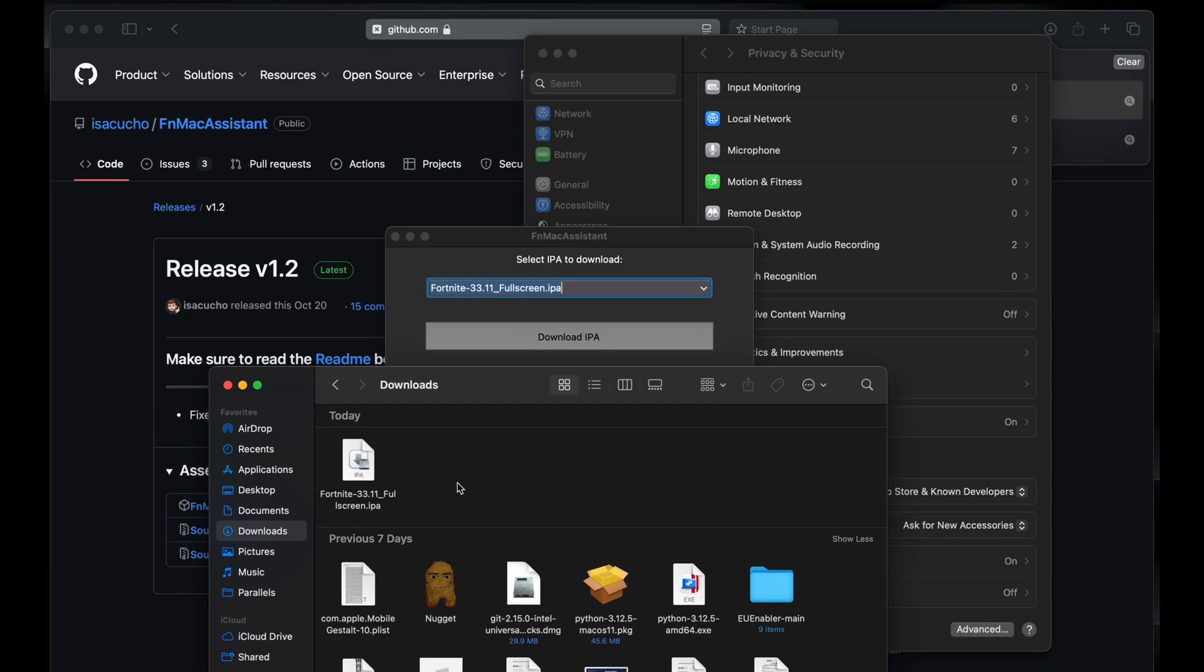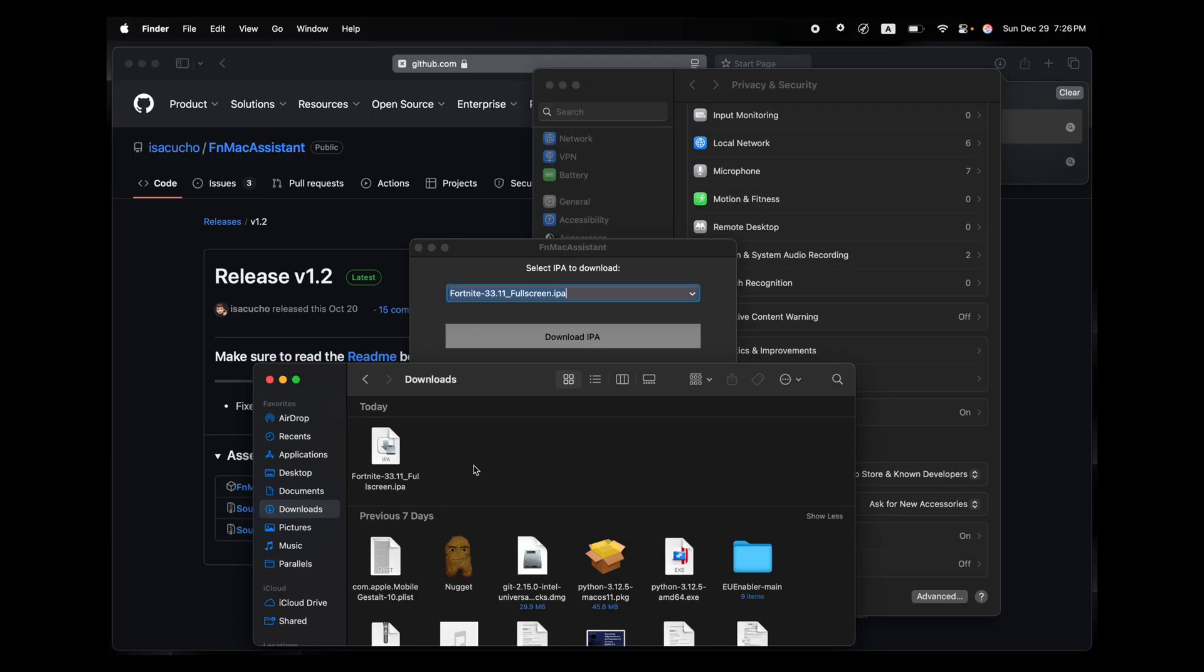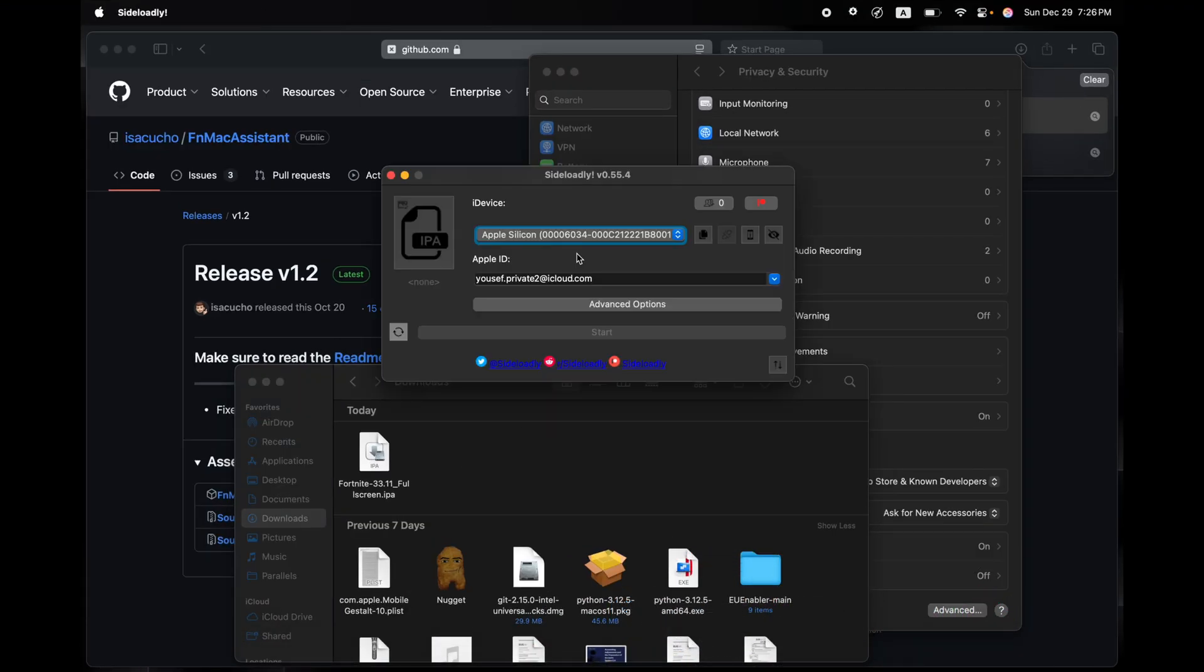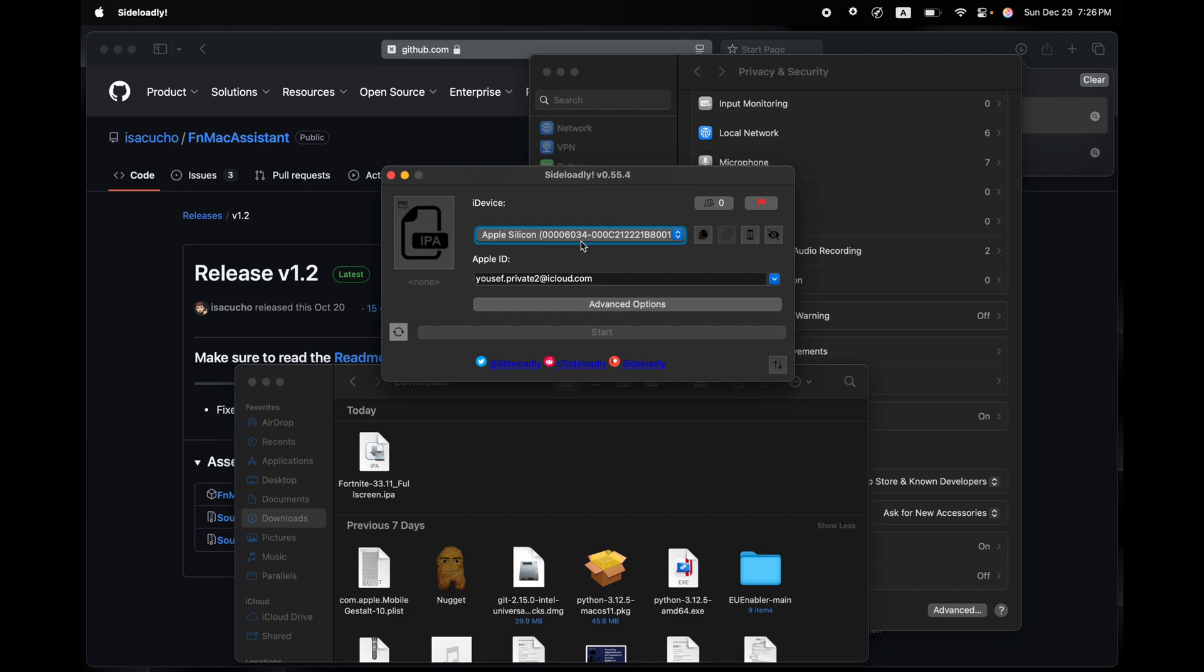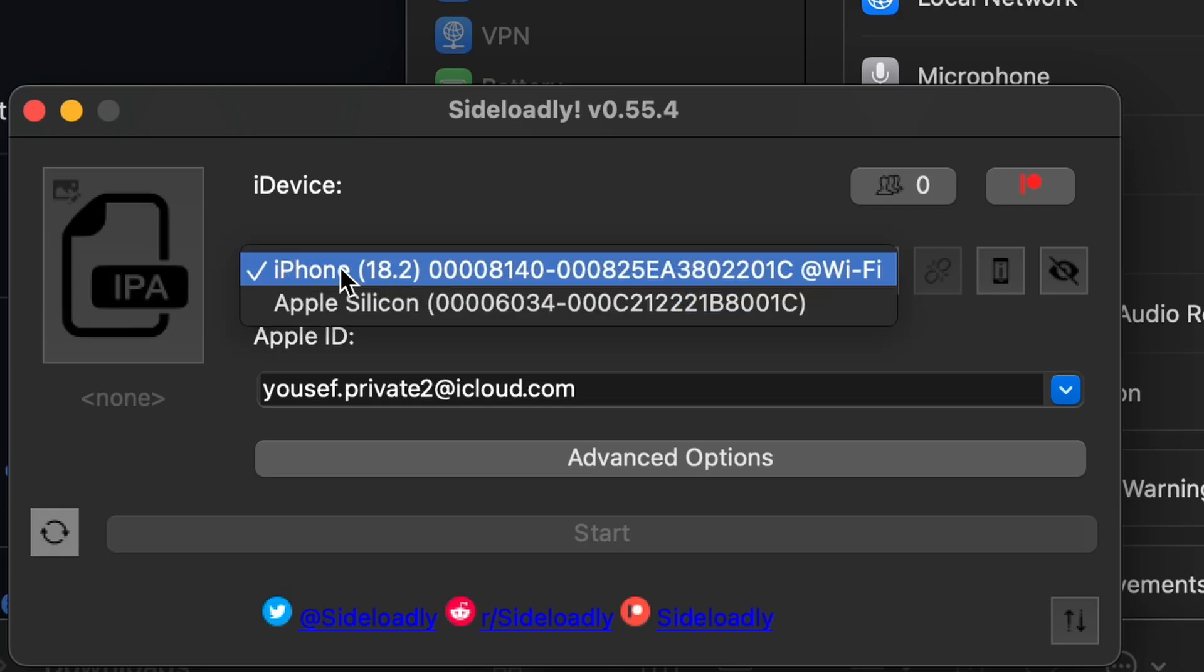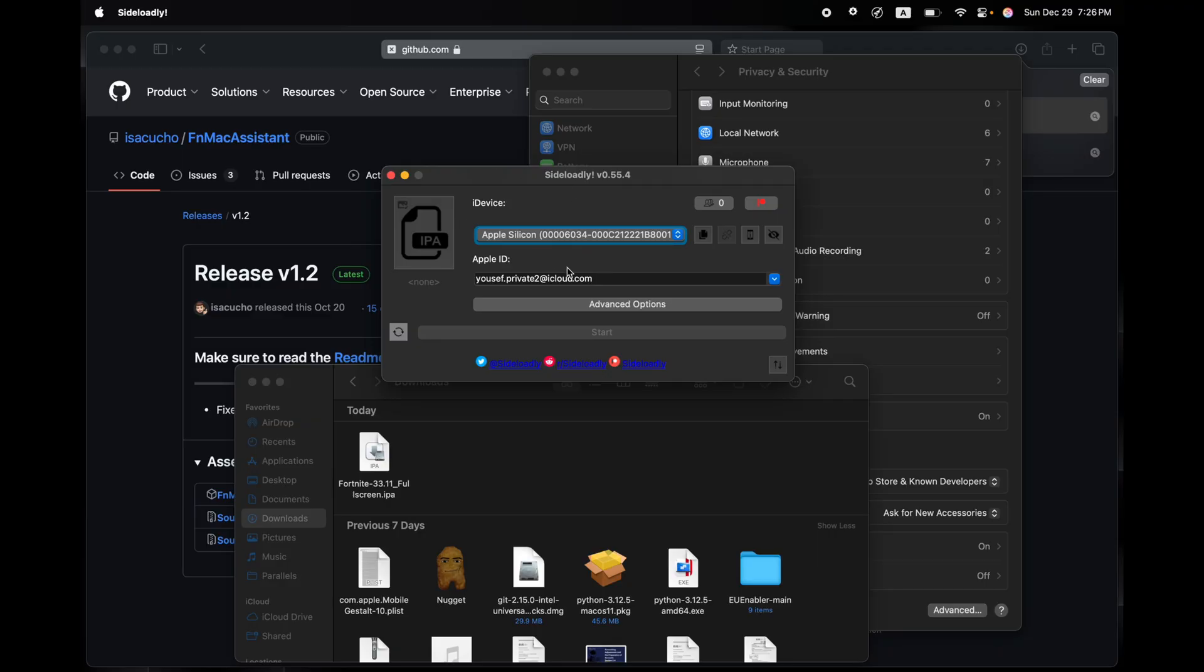You're going to download Sideloadly and you're going to open up the application. You will be prompted to select your device. Select Apple Silicon, not iPhone. Do not select iPhone. Select Apple Silicon to select your Mac.